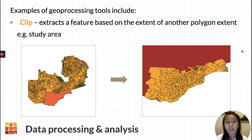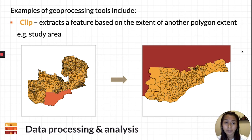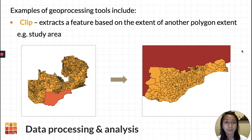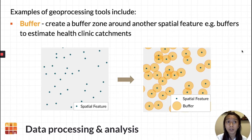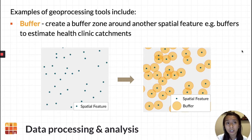Here is an example of a common geoprocessing tool. Clipping extracts a feature based on the extent of another feature. Here you will see that the features on the left have been clipped to the extent of the orange area in the south of this region. Another common geoprocessing tool is buffering. You can see that the blue spatial features on the left now have a yellow buffer around them, and these can be used to estimate catchment areas of services such as health clinics, to analyze whether there are enough health clinics in an area to service the surrounding population, or where new health clinics can be placed to service the most people.